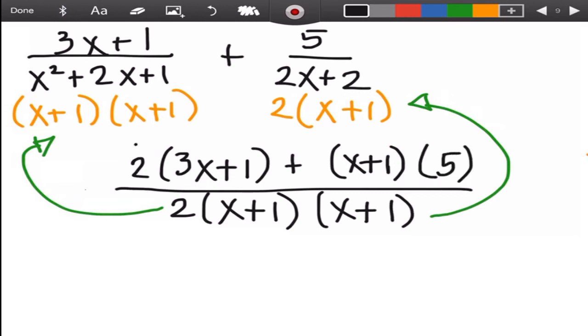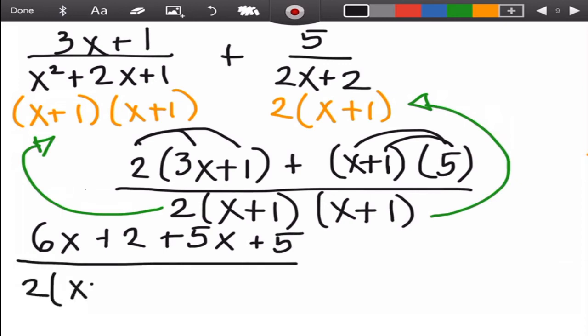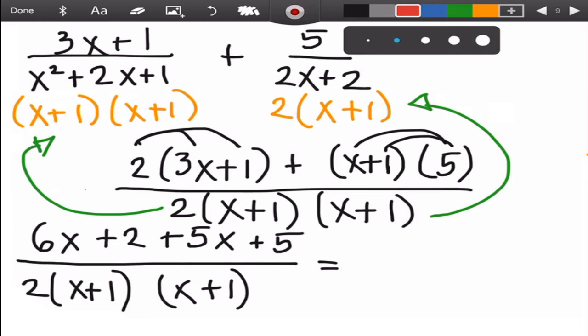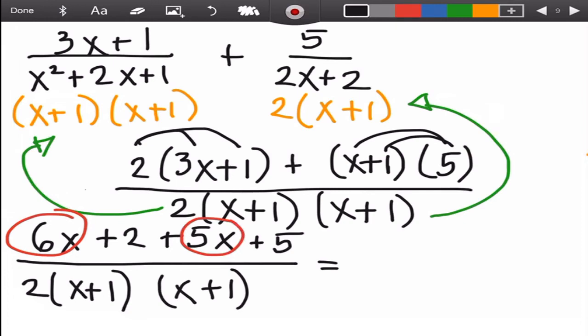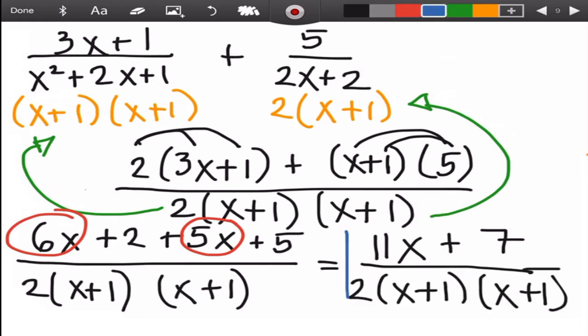Using the distributive method: 2 times (3x+1) gives 6x + 2; (x+1) times 5 gives 5x + 5. Copy the LCD as denominator. Now combine like terms: 6x + 5x = 11x, and 2 + 5 = 7. So the answer is (11x + 7) over 2(x+1)(x+1).